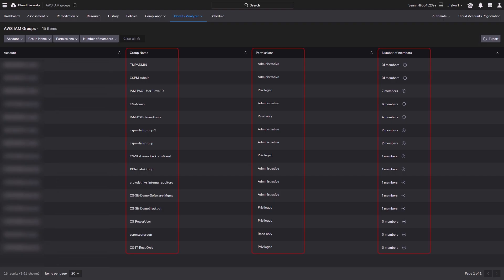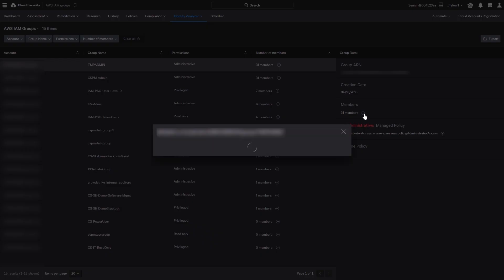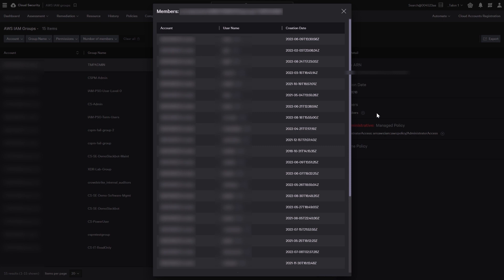An IAM group is a collection of IAM users. You can see AWS IAM group permissions, membership, and associated policies across all accounts in a single view. You can review the list of members and the scope of permissions the group allows.